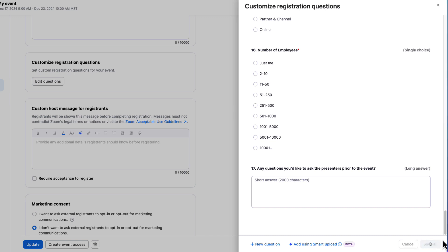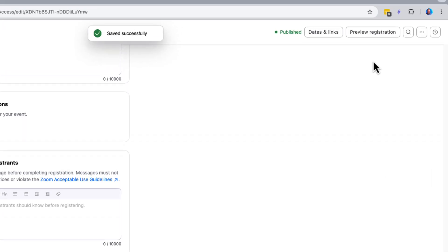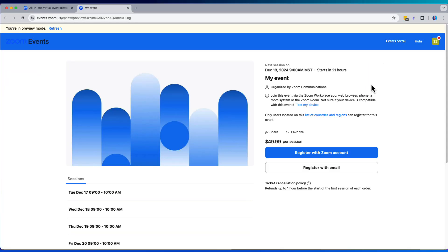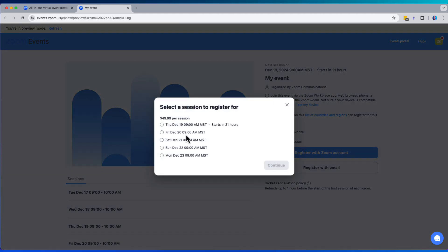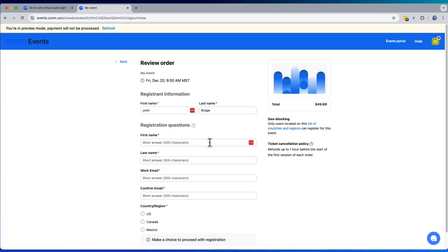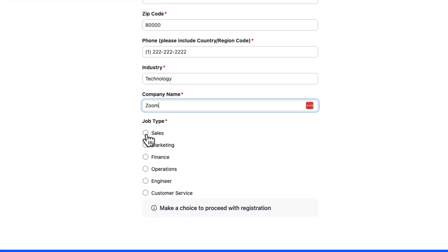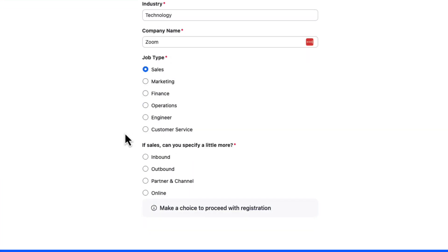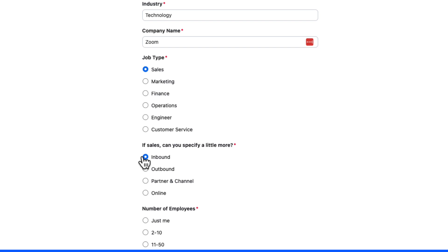Before I hit publish, I'll go ahead and use preview registration to confirm that everything is working the way it should. Looks like my questions are all good to go, and even on the job type question, my skip logic came through. AI Smart Upload makes building out your registration flow simple and extremely fast.